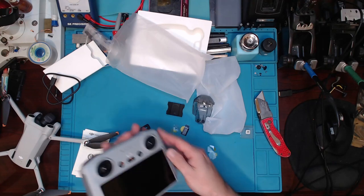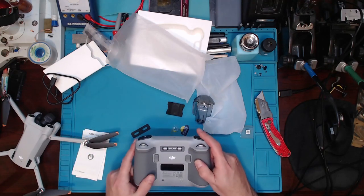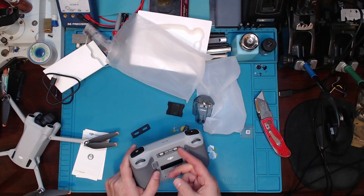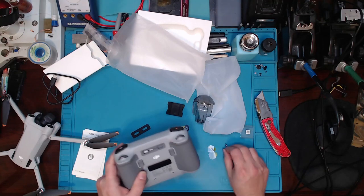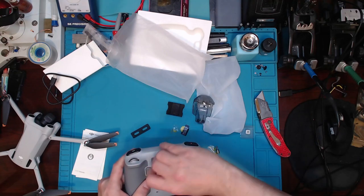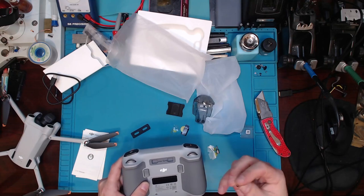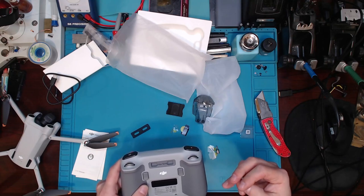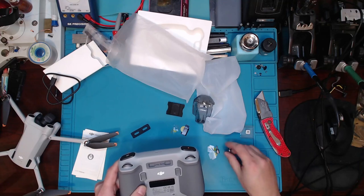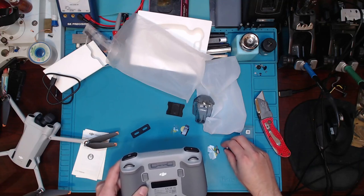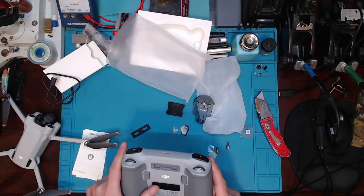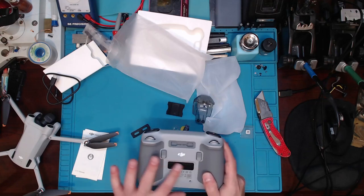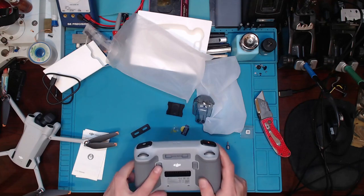So if we flip this over to the back here, got our little knobby thingamajiggies. I don't know if those are made out of, I think they're made out of... got like a heat sink going on in the bottom there.